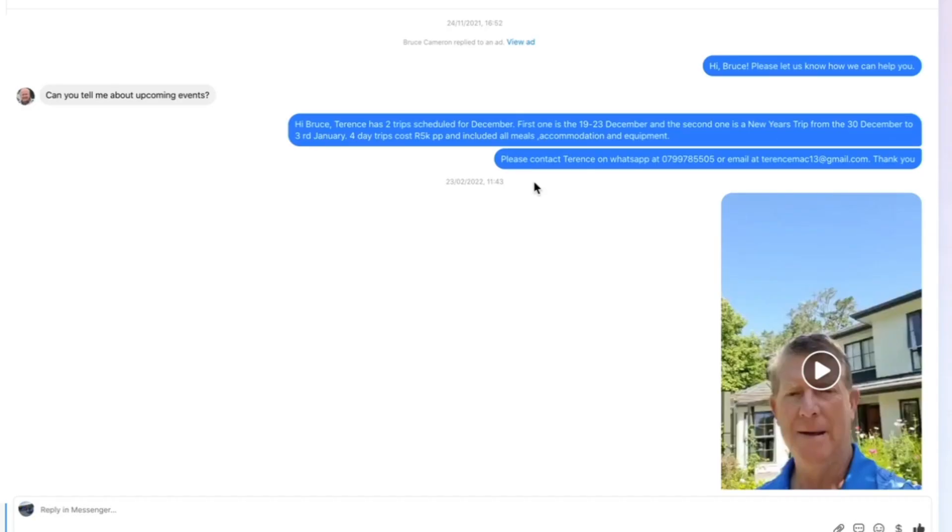That's all you need to do to tell which ad it is that people are responding to in the Meta Business Suite. Good luck!